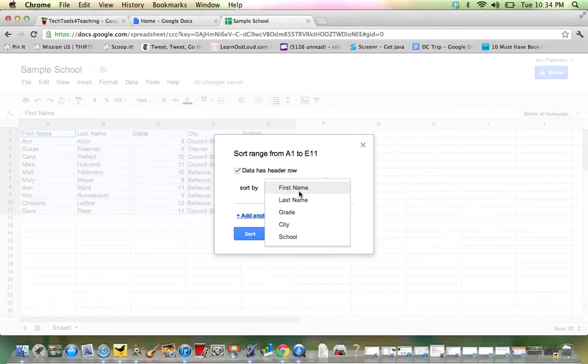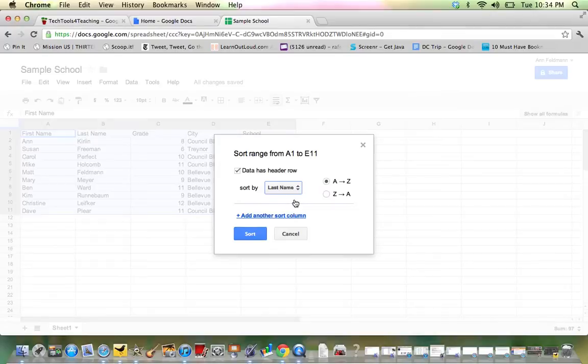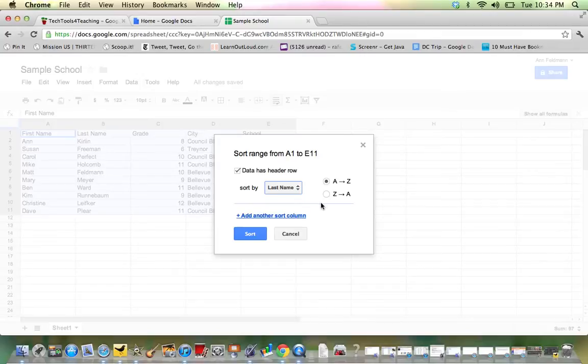So I could, for example, sort by last name. And then I have the choice, do I want to go alphabetical A to Z or would I like to go Z to A? So I'll just leave it going alphabetical order and click Sort.